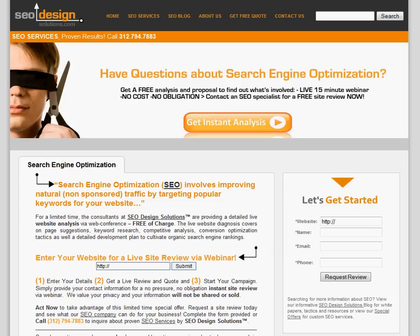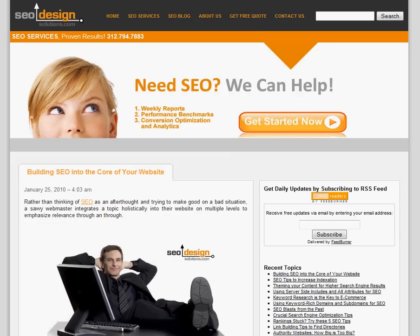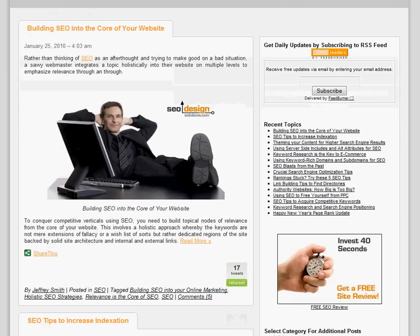Hi, this is Jeffrey Smith from SEO Design Solutions. Just wanted to share a couple of quick tips about link building. One of the main things, and one of the reasons why you hear everyone making such a big deal out of WordPress and WordPress blogs, is it provides you with the ability to utilize the RSS functionality to aggregate data.